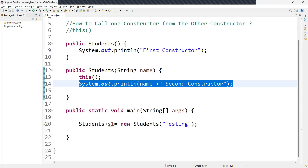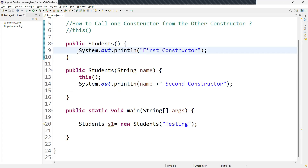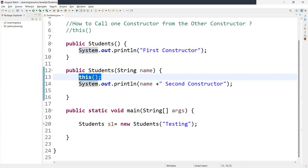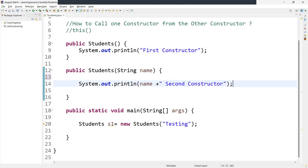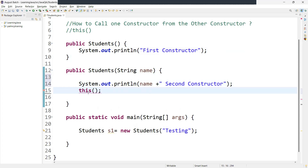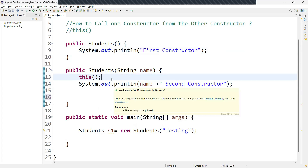In the main method, we only instantiated the class once and we are not explicitly calling the no-argument constructor, but it is called because we added the 'this' keyword. When using the 'this' keyword, you have to remember two points. First: the 'this' keyword must be the first statement in the constructor. If you add any statement before it, it will throw an error saying 'constructor call must be the first statement in a constructor'. It should always be the first statement.